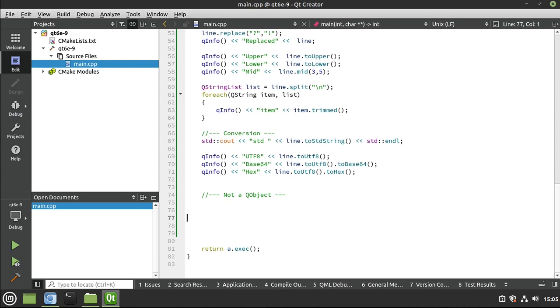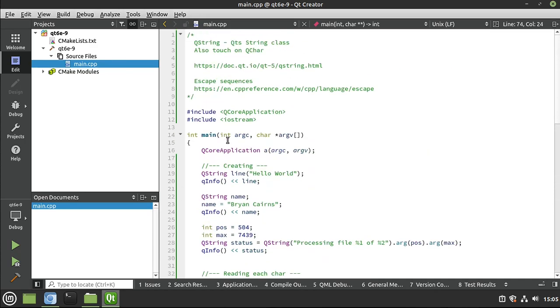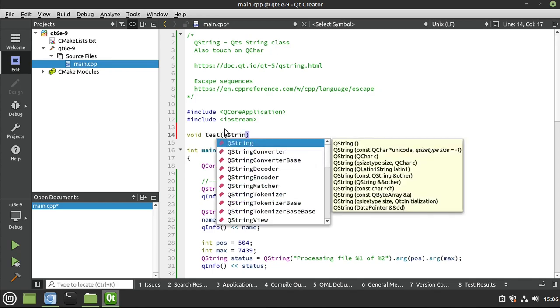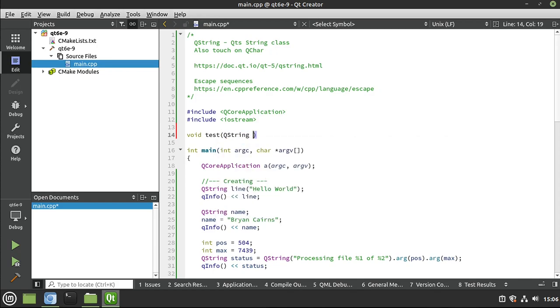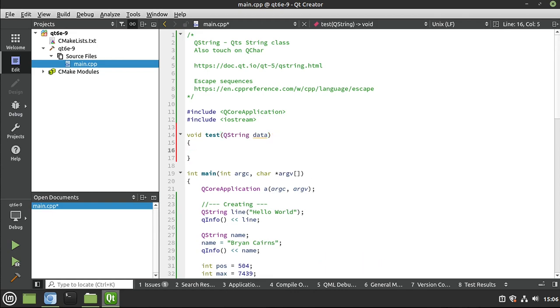All right, to wrap this video up, I think it's important to mention that QString is not a QObject. I see all the time people will treat QString like a QObject and then wonder why their code simply doesn't work. To demonstrate that, remember, QObjects cannot be copied. But we're just going to do this. What are we doing there? We're making a copy. That is a big no-no for QObjects.